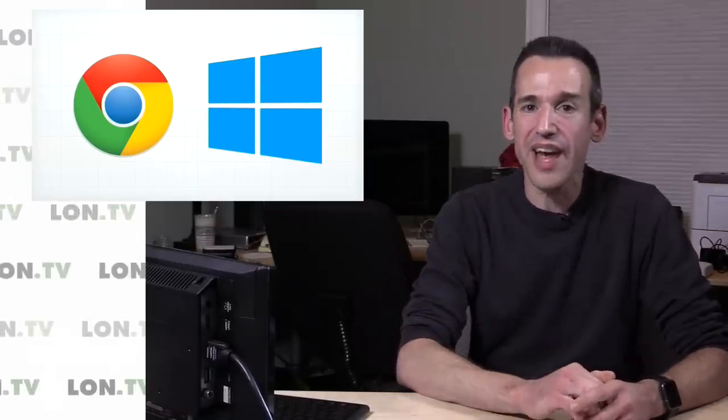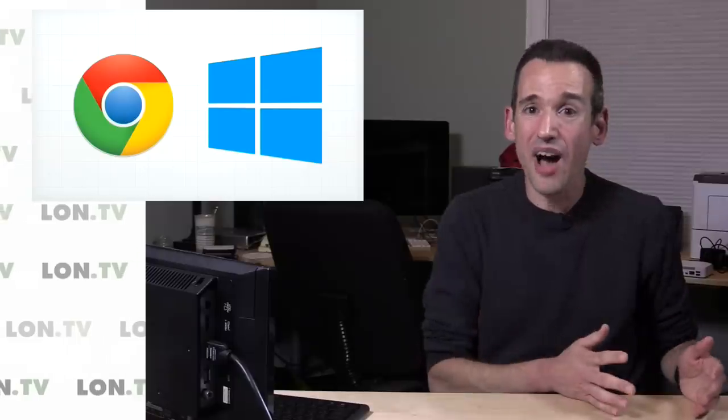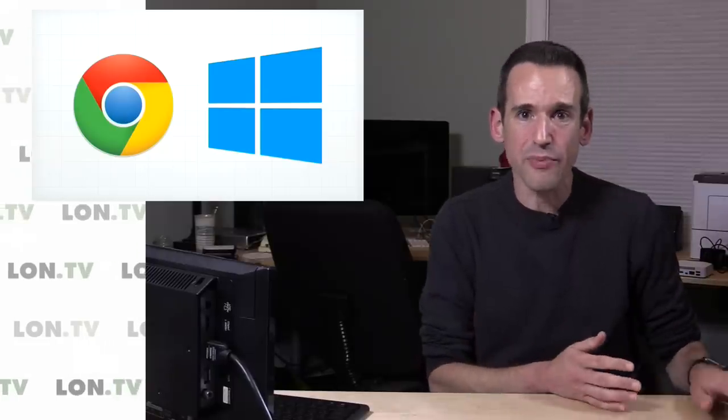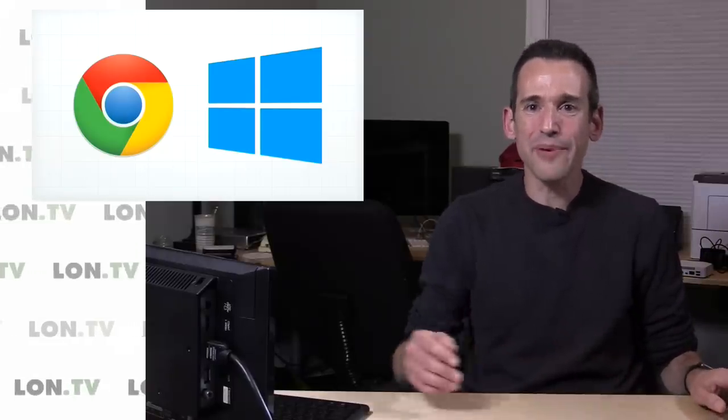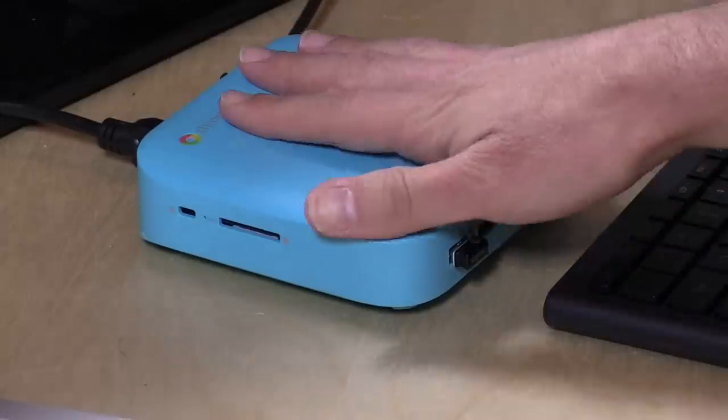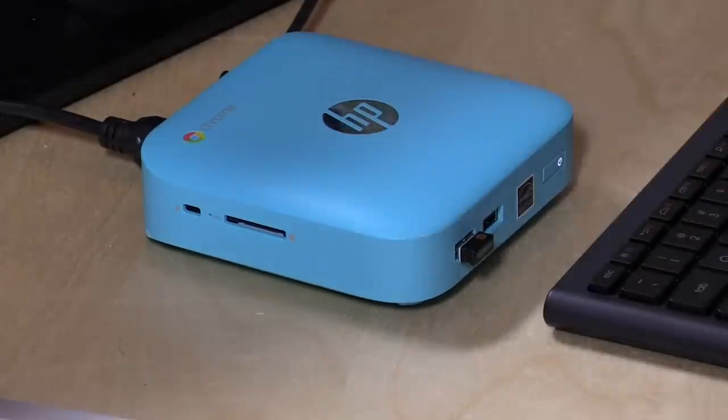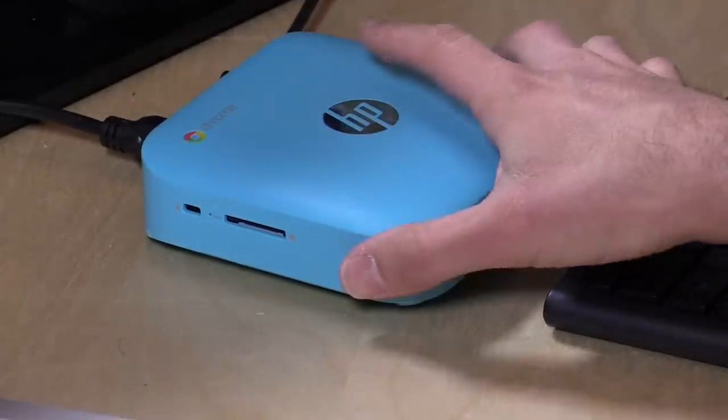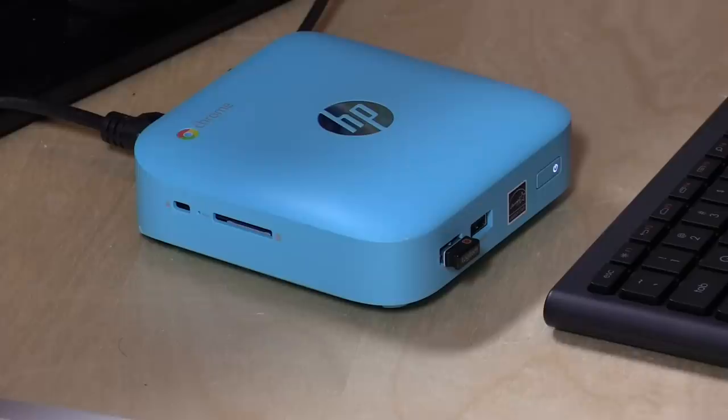So what we're seeing now are Windows computers below $200, and we're starting to see Chromebooks coming in around the $150 price point. We even have desktop computers like this Chromebox here from HP that I reviewed a while ago that are also well under $200.